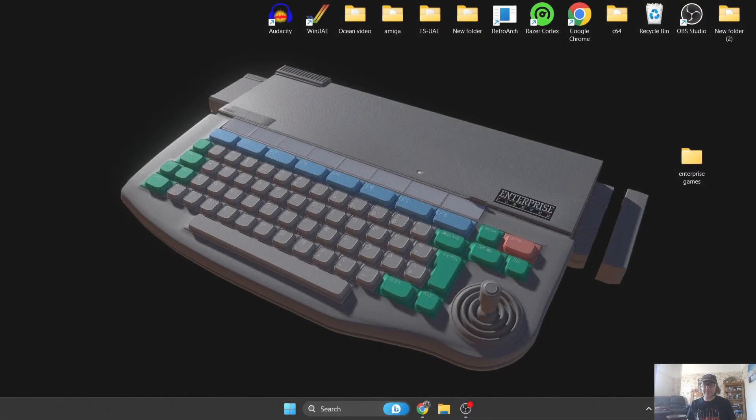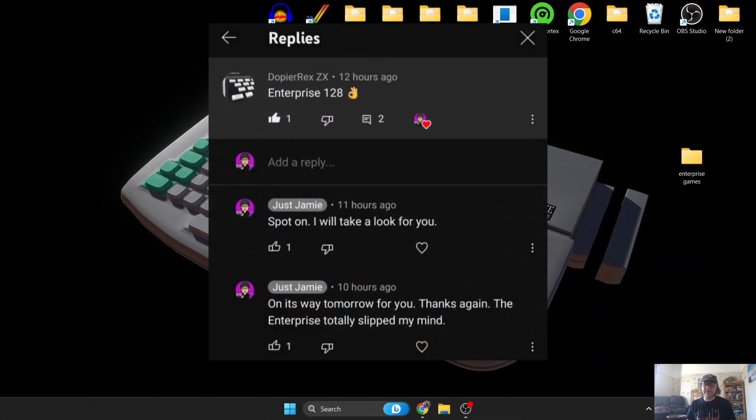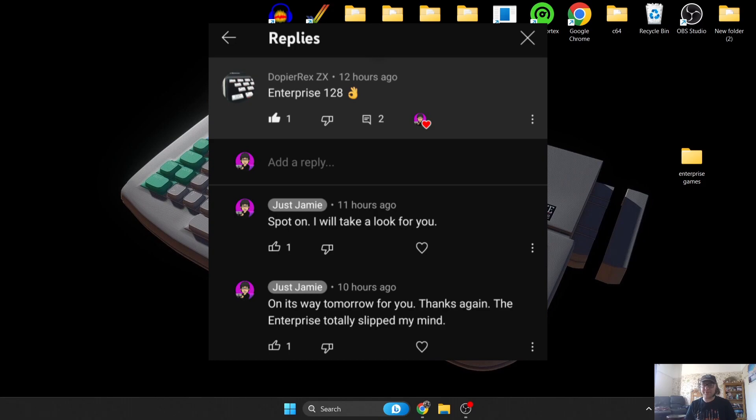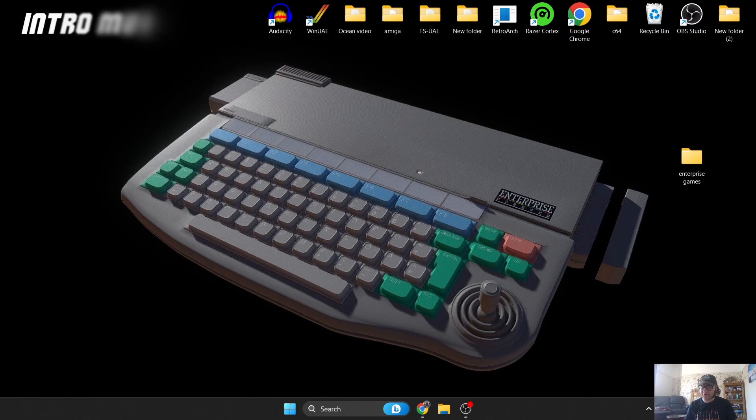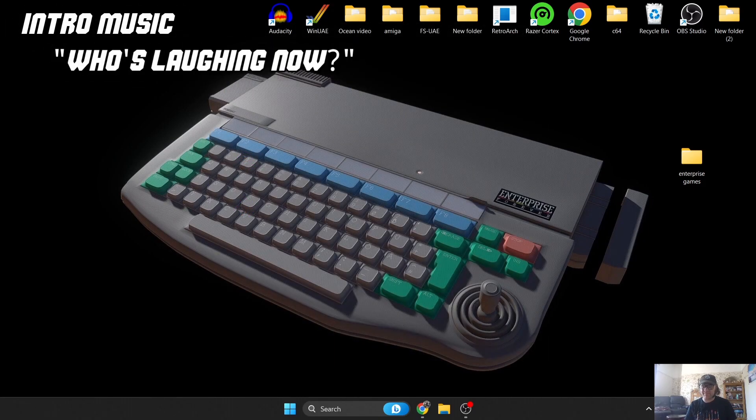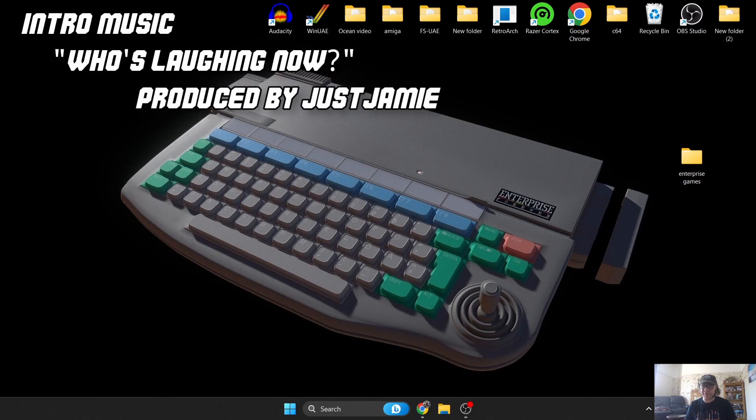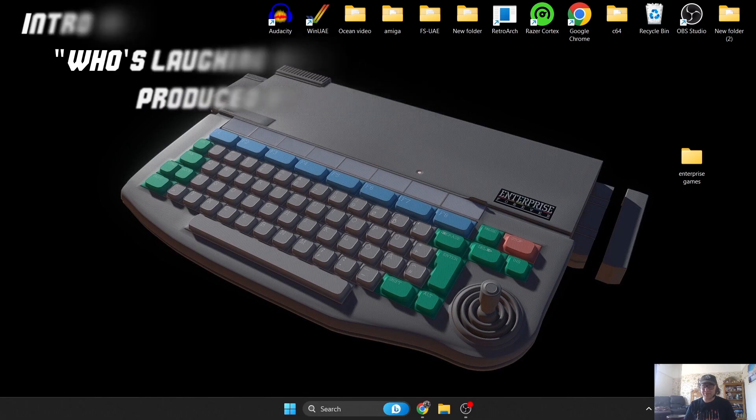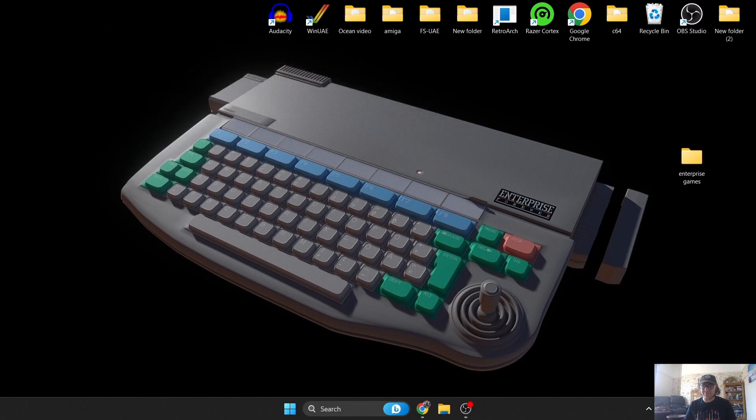Okay, so yesterday I asked my community if there are any microcomputers I've not yet covered on my channel, and somebody suggested the Enterprise. Here we are, this is the Enterprise. It was originally announced back in 1983 but didn't see a release till 1985.